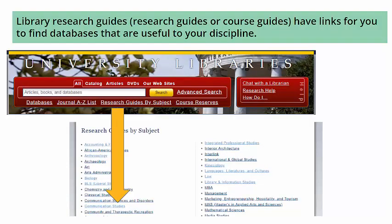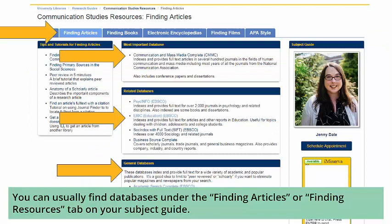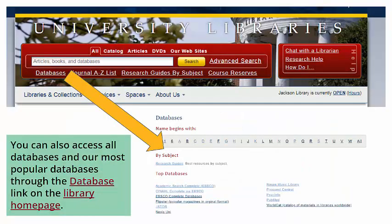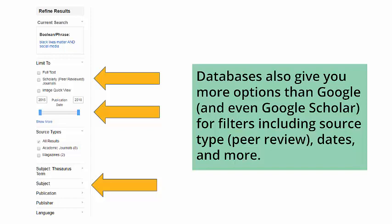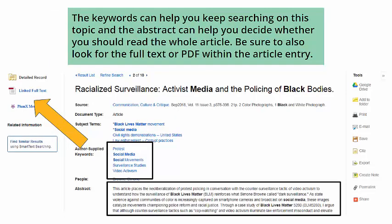Library research guides, or course guides, have links for you to find databases that are useful to your discipline. You can usually find databases under the 'Finding Articles' or 'Finding Resources' tab on your subject guide. You can also access all databases and our most popular databases through the database link on the library homepage. From a database, you use keywords — natural language processing will not work. You will usually get fewer results than a Google search, but with many scholarly options. Library databases also give you more filter options than Google and even Google Scholar, including source type, peer review, dates, and more. The keywords can help you keep searching on a topic and the abstract can help you decide whether to read the whole article.